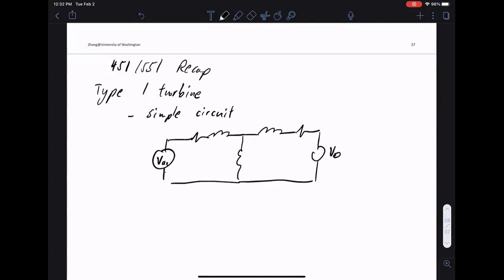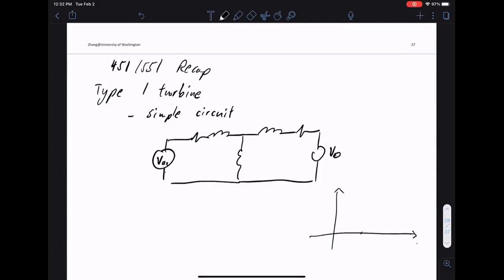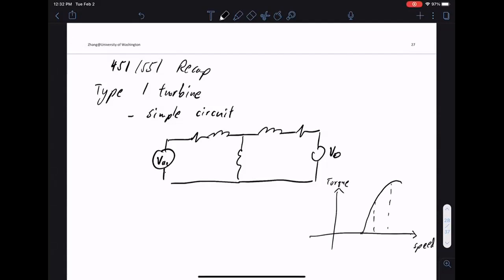The Type 1 turbine has a very narrow operating range. If you look at the torque-speed relationship — this is the speed axis, this is torque or power — we have a curve with a quite narrow operating band. That's one drawback. The second drawback is we'll always have inductors in the turbine. This inductor will consume reactive power.